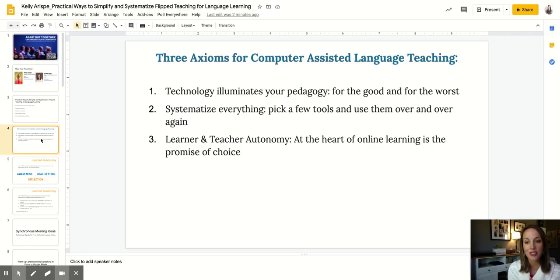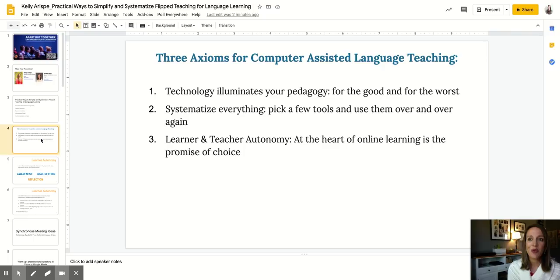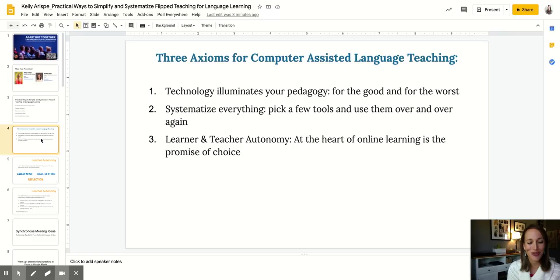I really believe in systematic approaches to teaching, especially when it comes to CALL or computer-assisted language learning. My suggestion, as highlighted in number two, is to pick a few tools and use them over and over again. That's not only for you as the teacher to simplify your role, but also for your learners. We often assume our learners are equipped to use all these tools online, but the digital native is a myth — they're good at using technology for social purposes, not always for educational purposes. So it's really important that you don't overwhelm your learners.